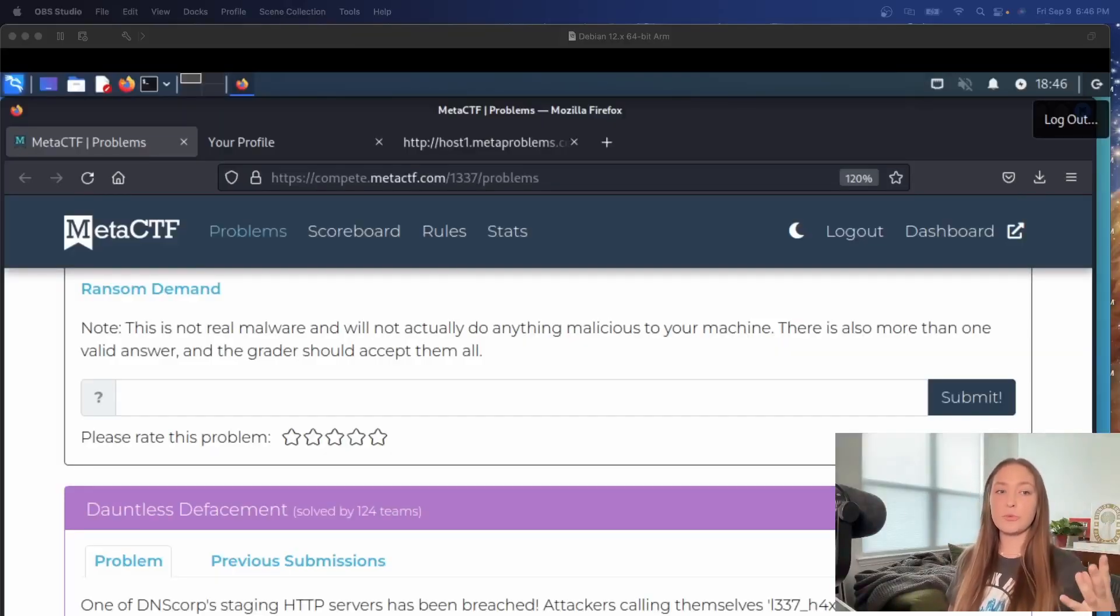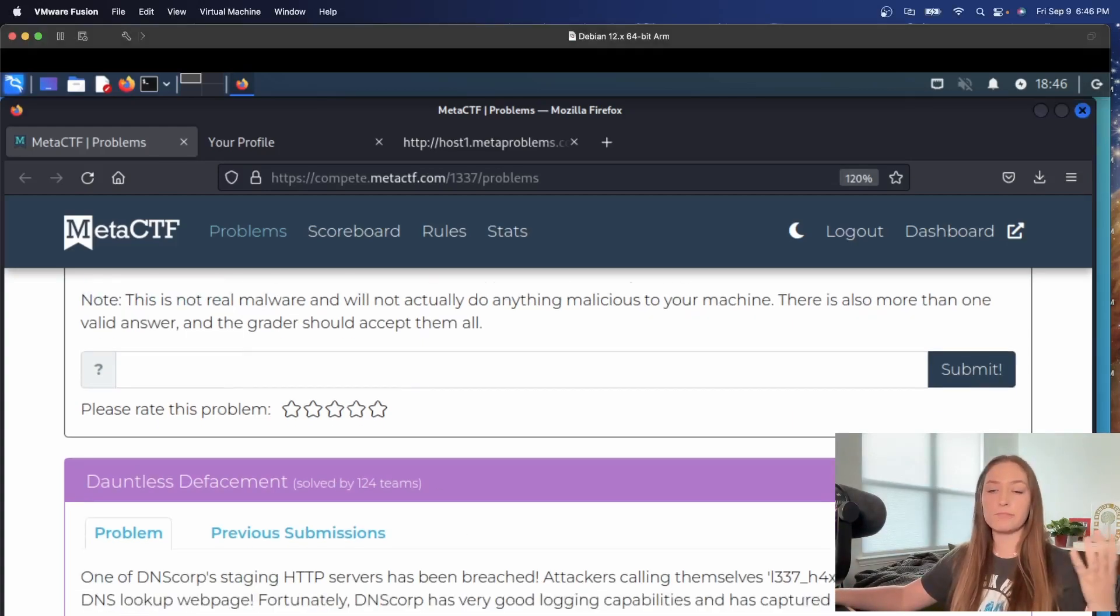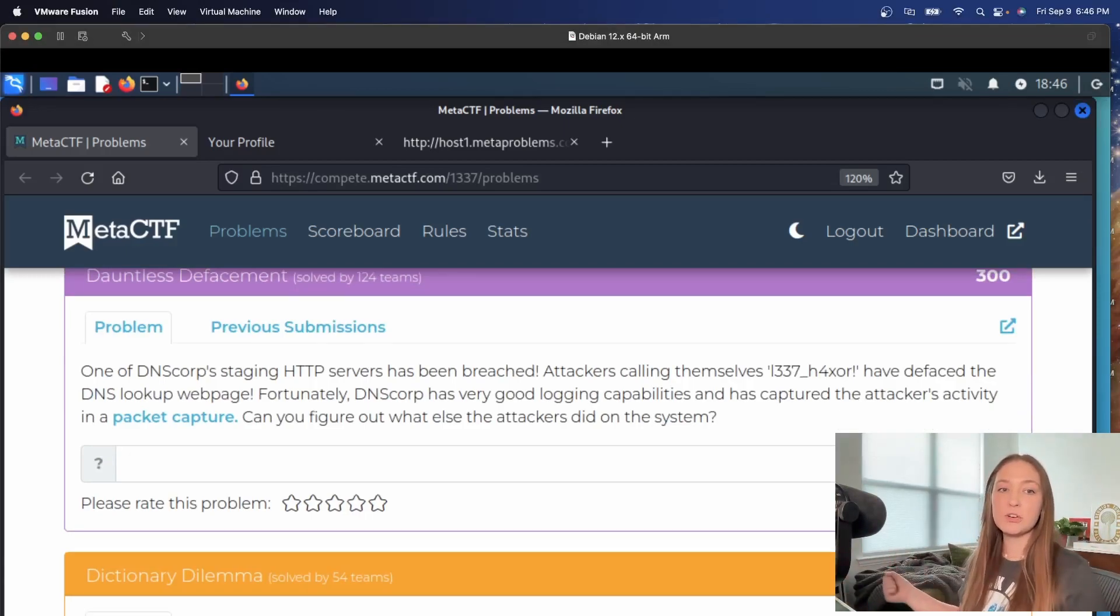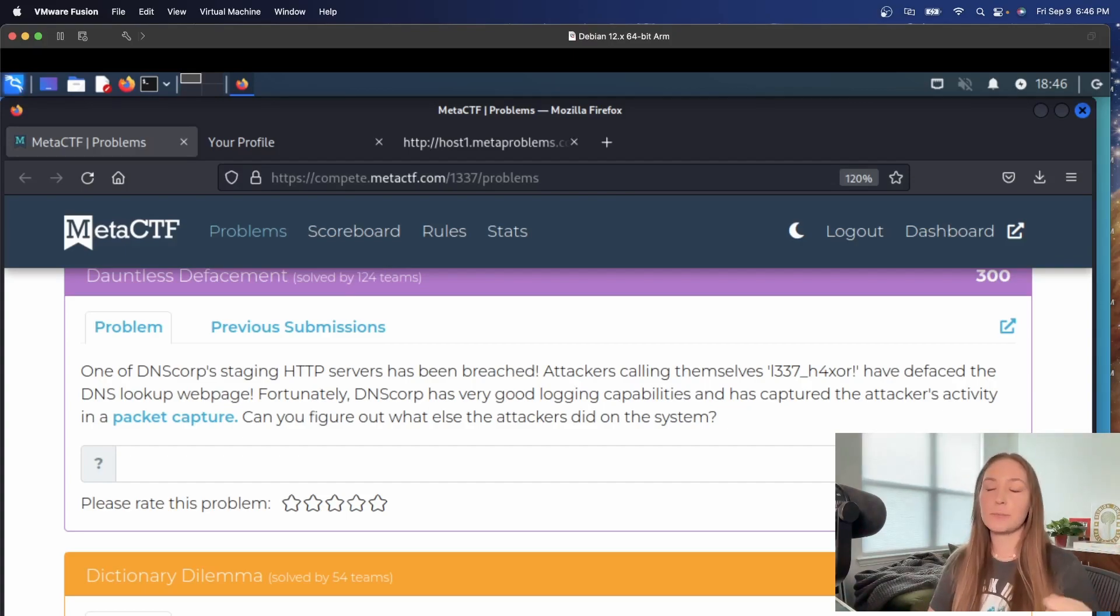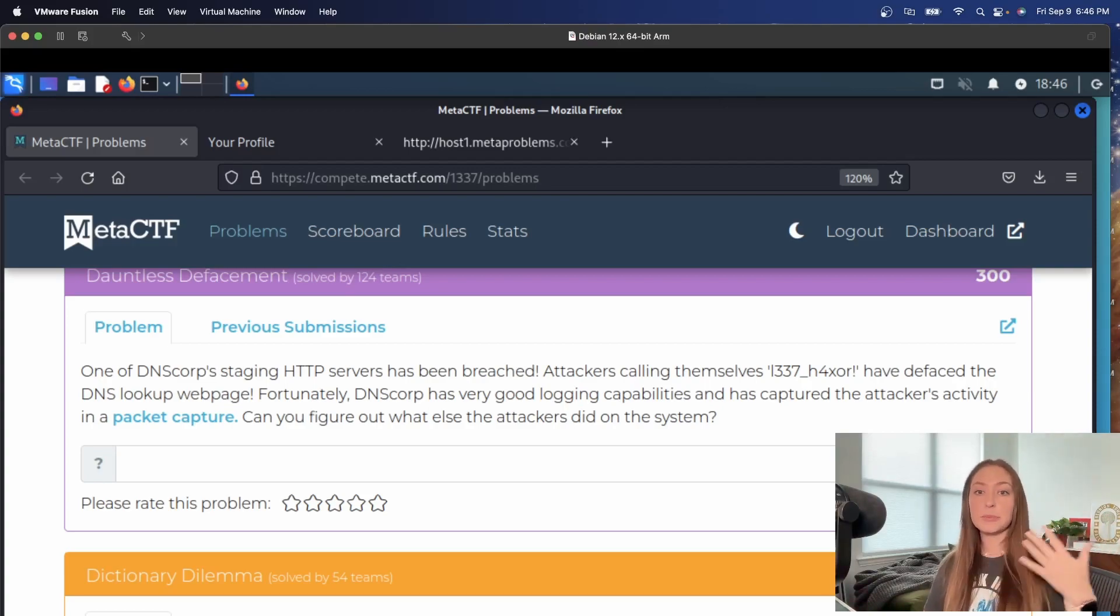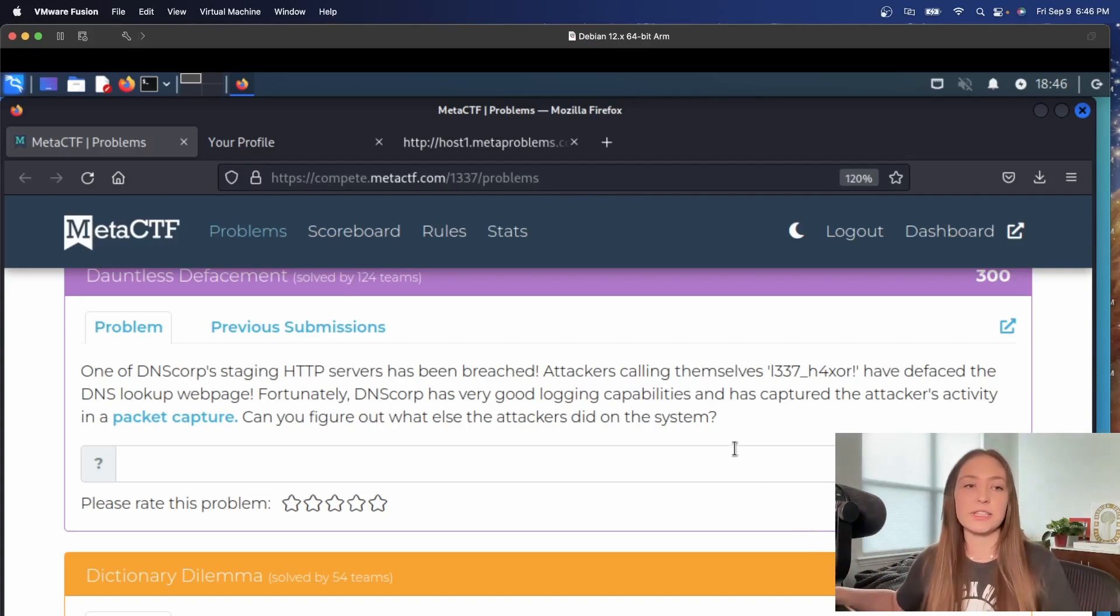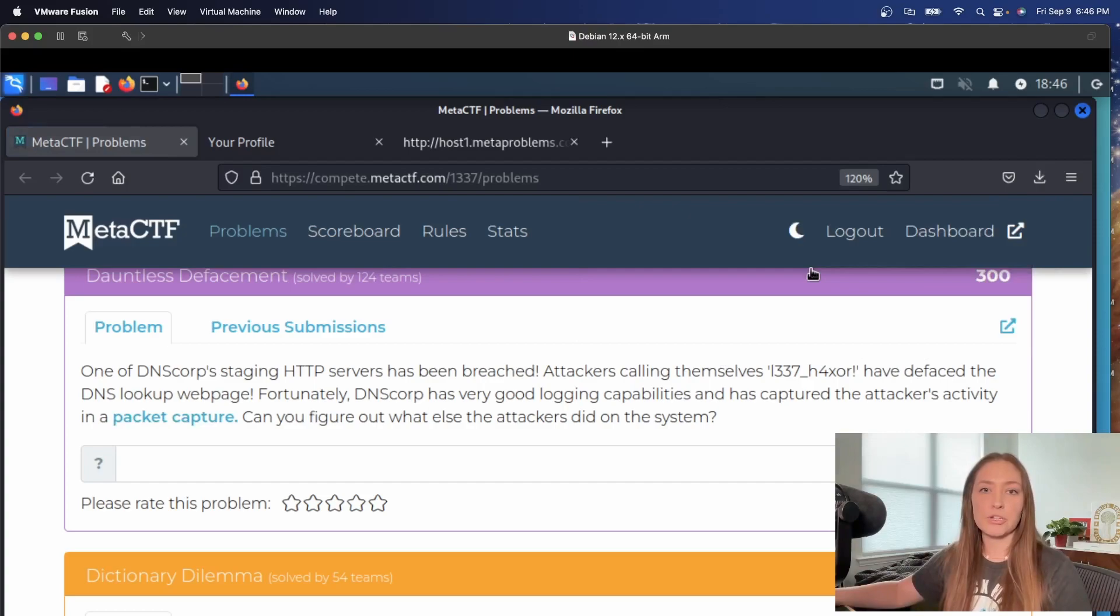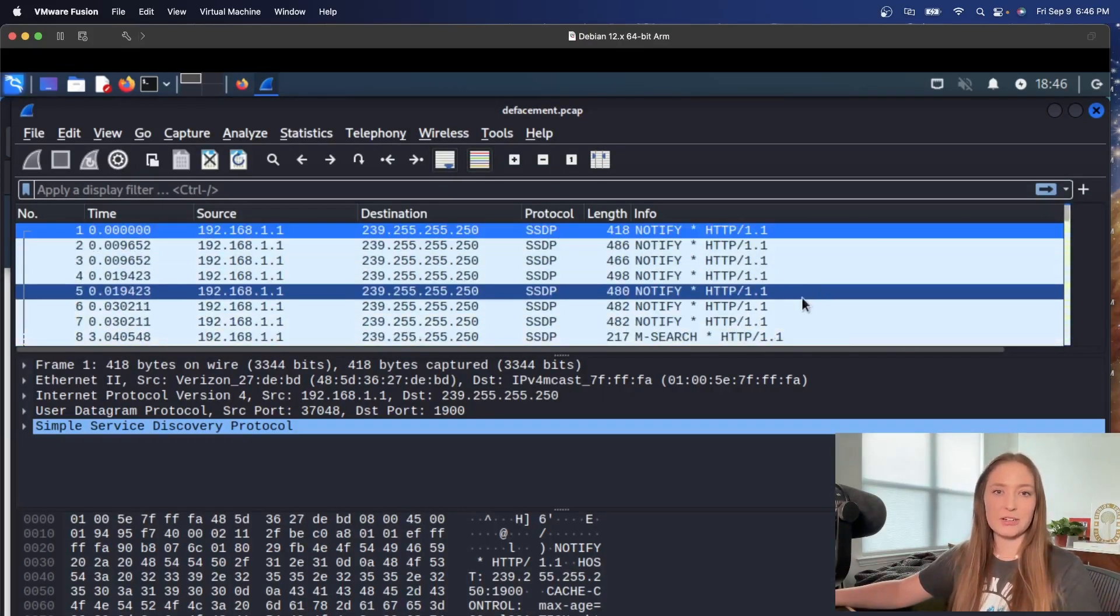The challenge that we're going to be doing is this dauntless defacement for 300 points. Here basically says one of the DNS corp staging HTTP servers has been breached. Attackers calling themselves elite hacker have defaced the DNS lookup page. Fortunately, DNS corp has very good logging capabilities and has captured the attacker's activity in a packet capture. Can we figure out what else the attackers did on the system? Let's take a look here. We're going to download this packet capture, which I already apparently had downloaded.